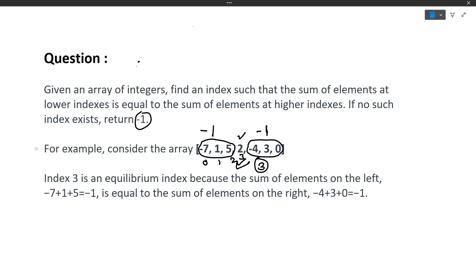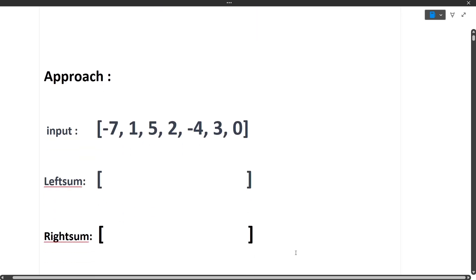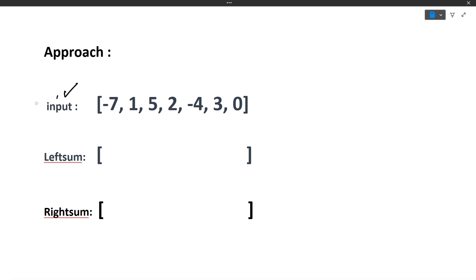This question is slightly on the easier side. Let's look at the approach. Our input array is minus 7, 1, 5, 2, minus 4, 3, 0. The equilibrium index is the point where the sum of elements to its left equals the sum of elements to its right. We will form two arrays: one containing the left sum and another containing the right sum.